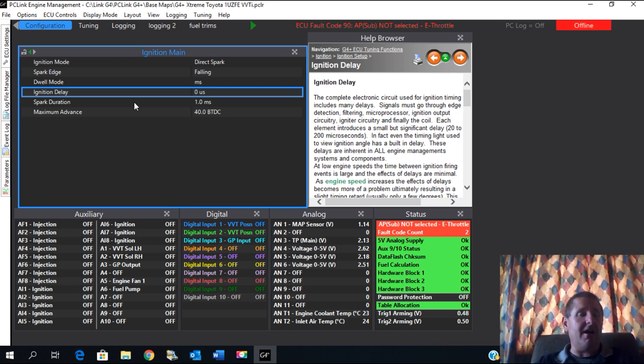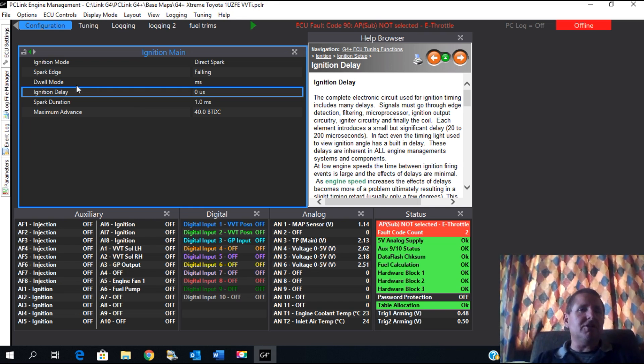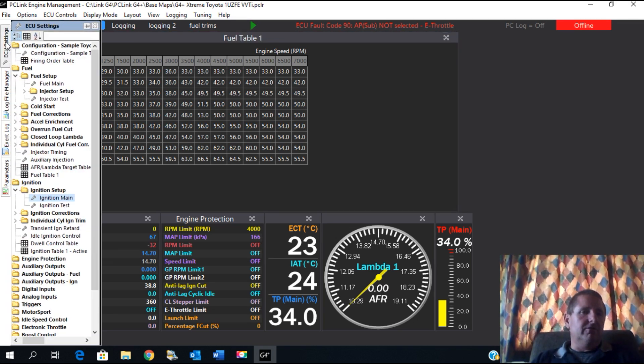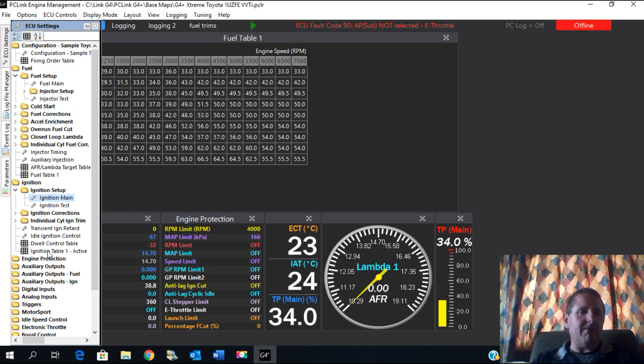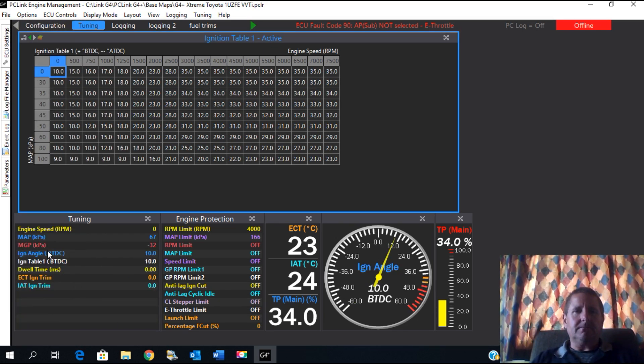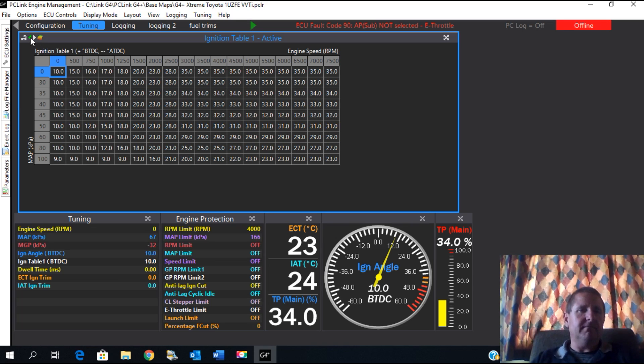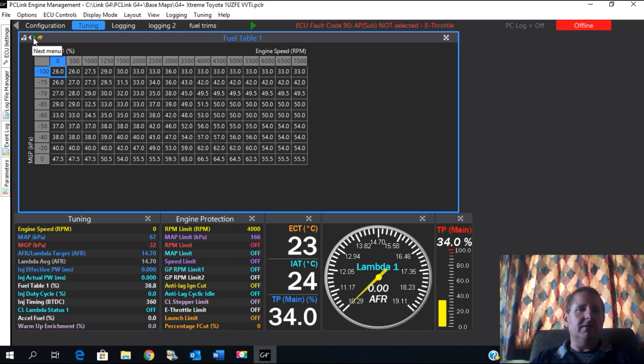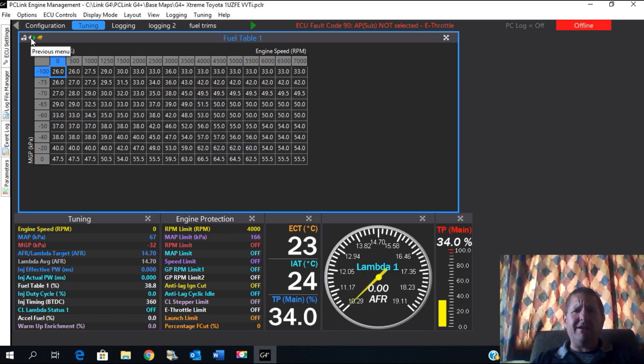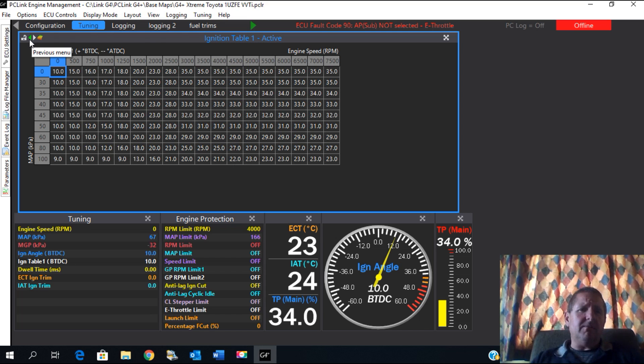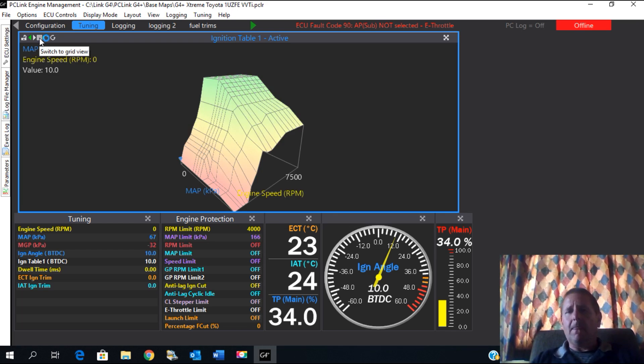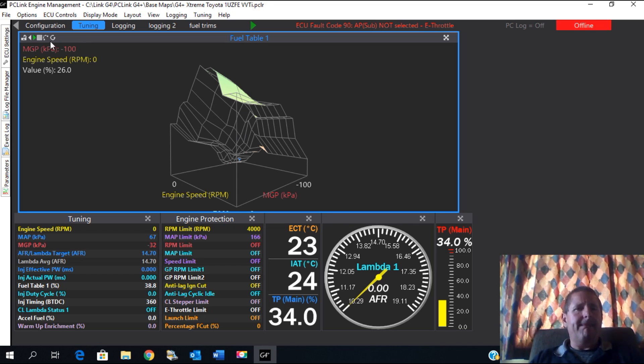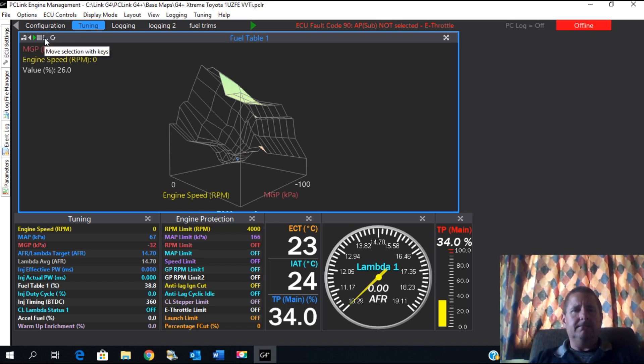We'll look at that base timing in just a moment. I'm going to bring up the ignition table here. So we go ECU Settings, Ignition Table One down at the bottom, and there it is there. Now you can also toggle between the ignition table and the fuel table right here: Fuel Table, Ignition Table. So that makes it much quicker. There's also a hotkey for it. You can turn it into a graphical view right there, so there's the graphical view of the ignition table, there's a graphical view of the fuel table.